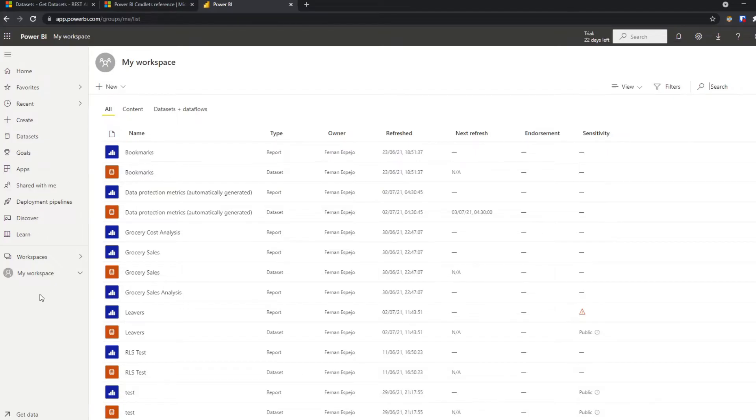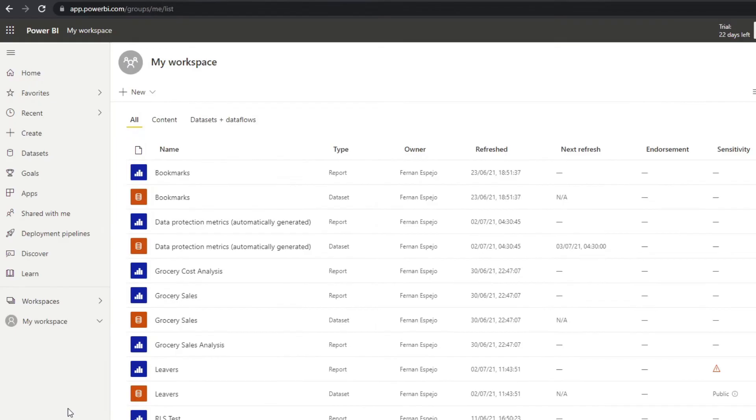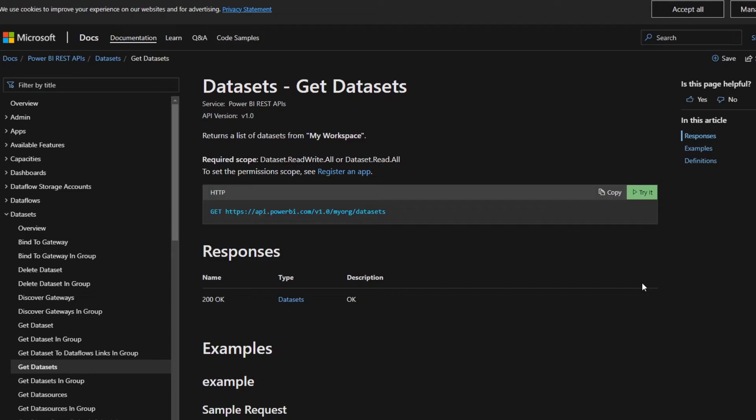Before we go ahead with the demo, I want to show you the space that we're working with. This is the Power BI service for Solutions Abroad, and here in my workspace is a collection of reports and datasets that we can use to test using REST API with. So now here it says to us that when you use this REST API, it returns a list of datasets from my workspace. So what I showed you earlier, except it's just the datasets.